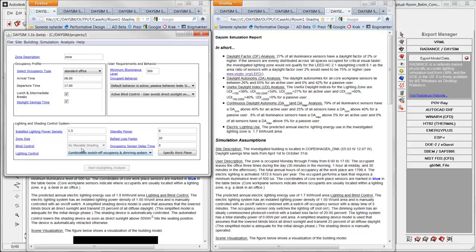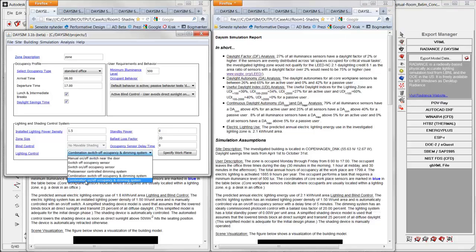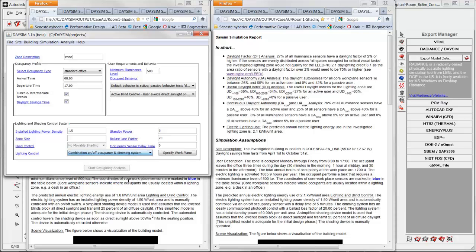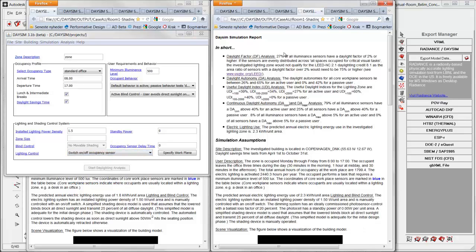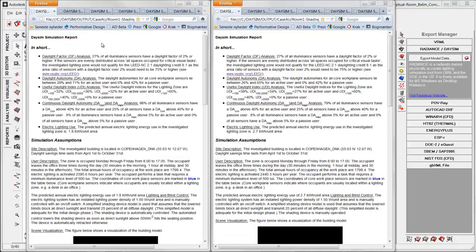And the fifth one combination switch off occupancy and dimming system. The last one combination on and off occupancy and dimming system. You can see this data doesn't change. And that's because this is nothing to do with the electrical settings. Only this part down here. This is only related to if the blind is manually or automatically controlled.